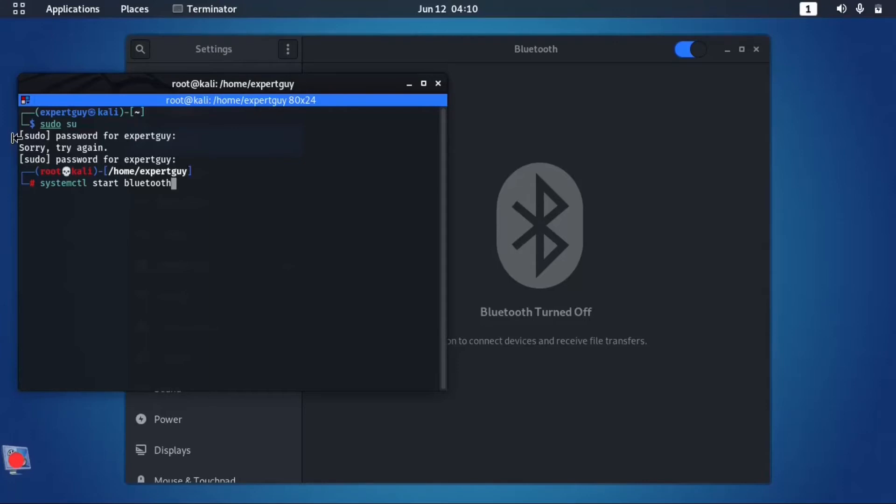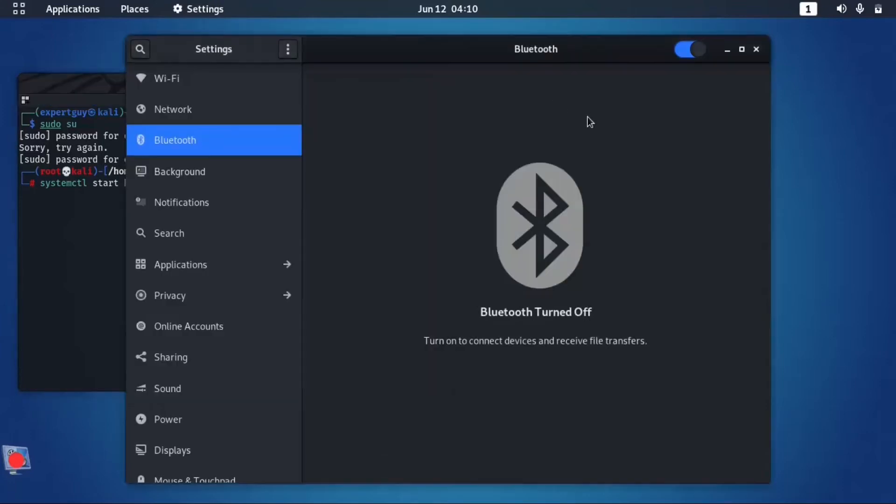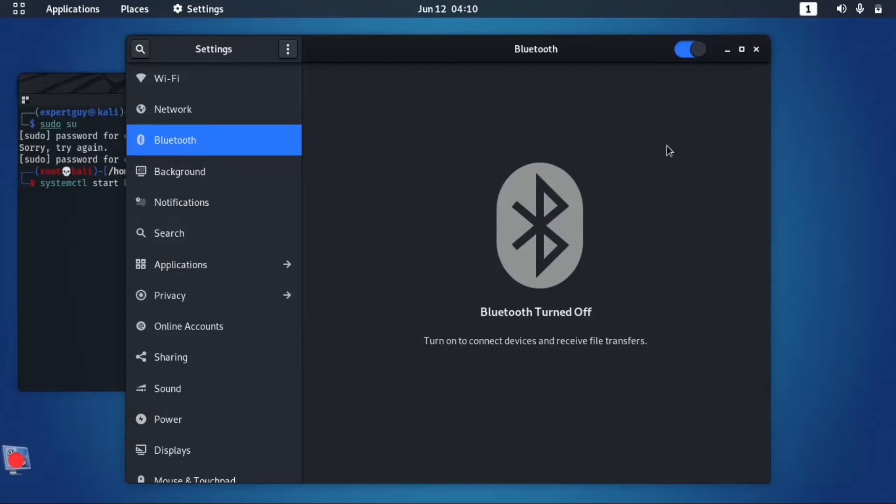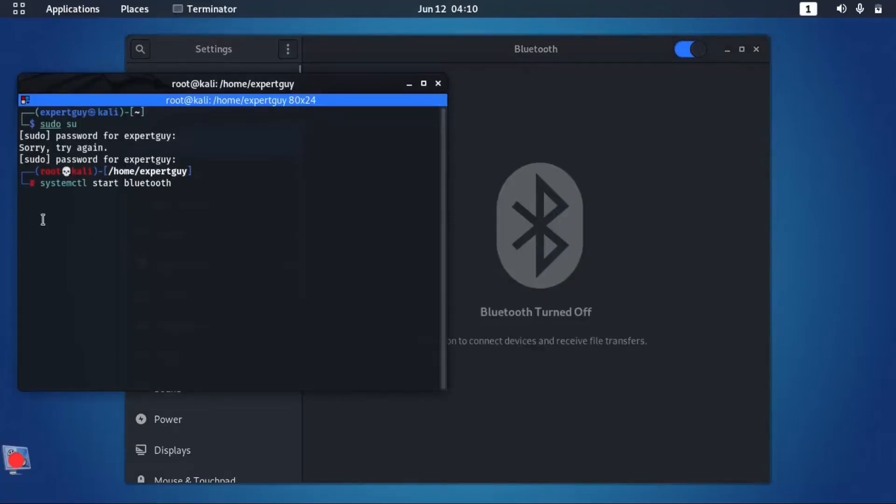But in this case, I'm gonna do that to start Bluetooth. Since sometimes doing things graphically using that efficiency, then you got to do that there on terminal.